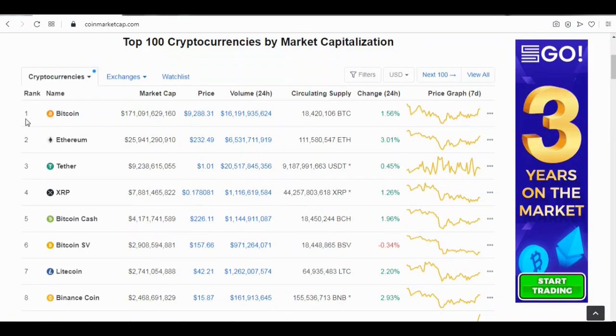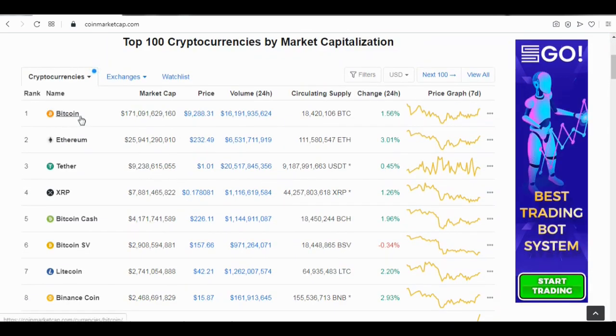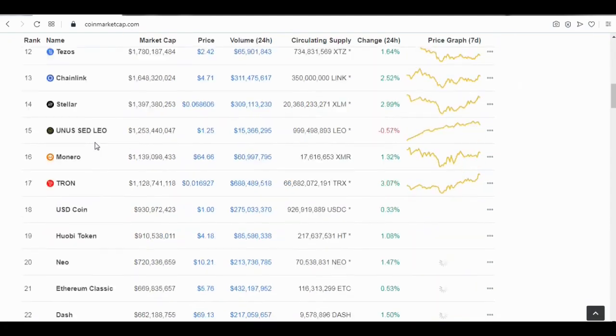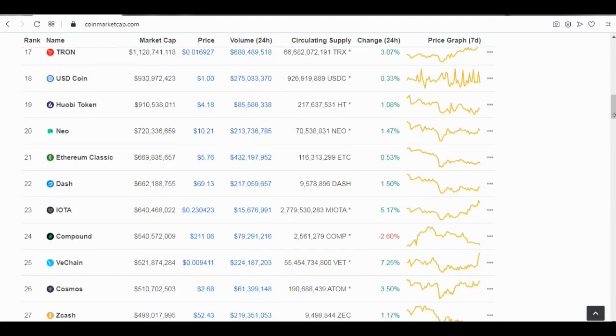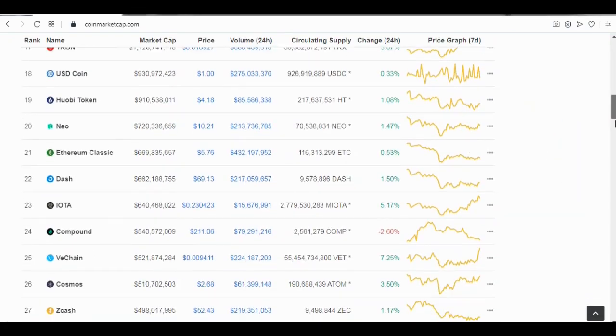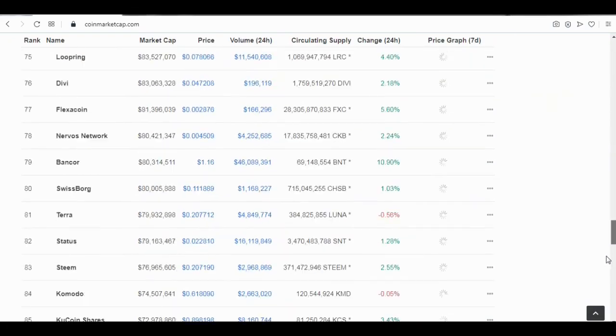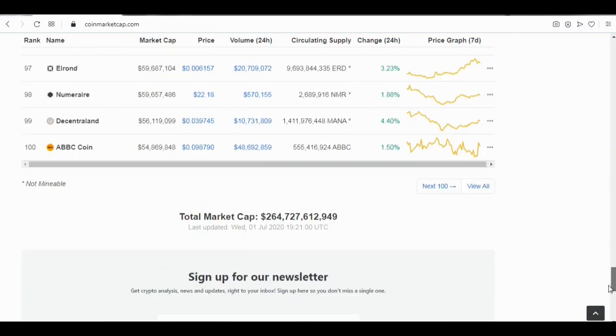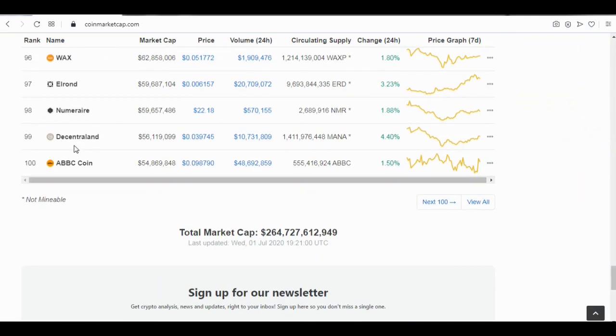Currently, Bitcoin ranks number one and Ethereum number two. Let's check the one at the bottom — the coin at the bottom is the APC coin.